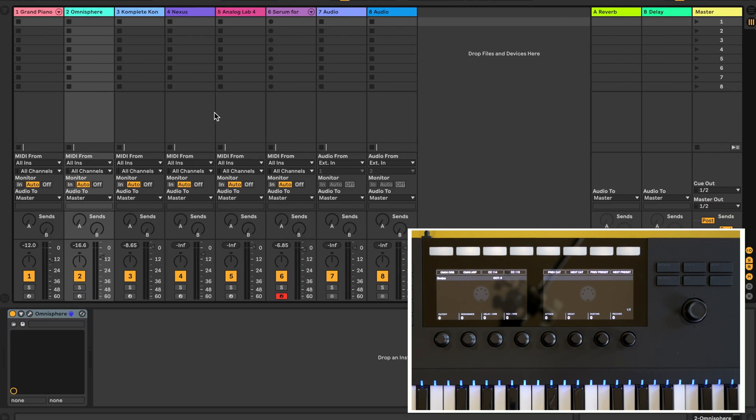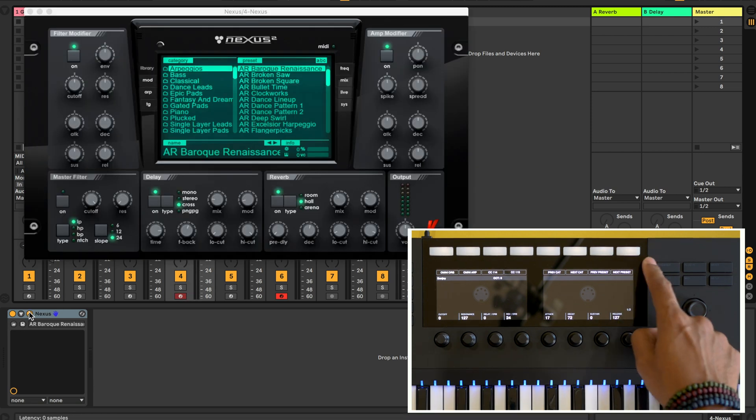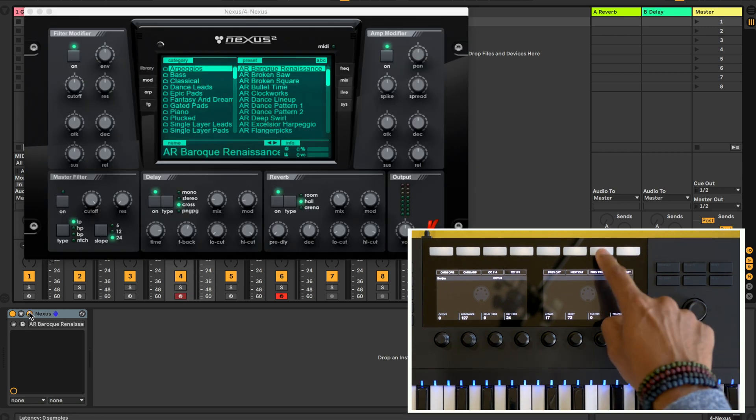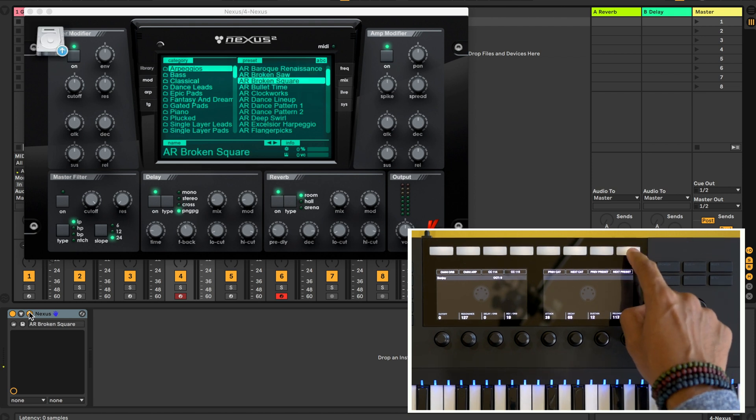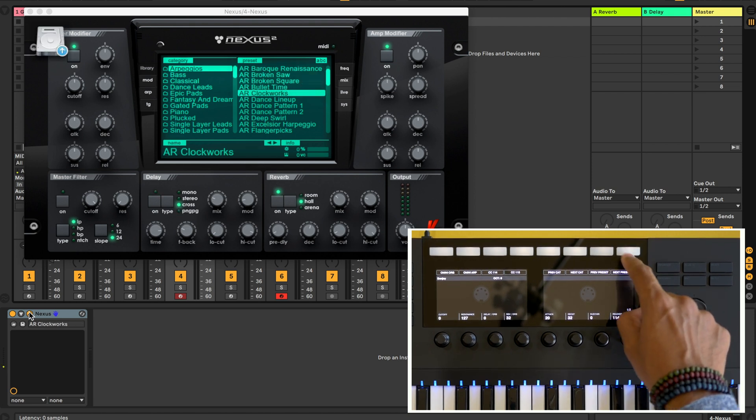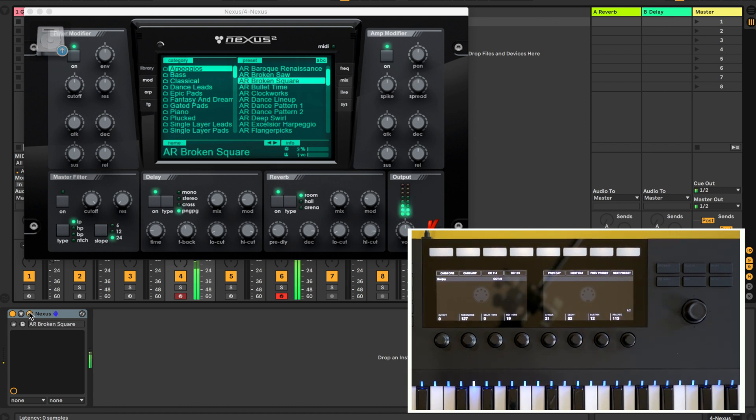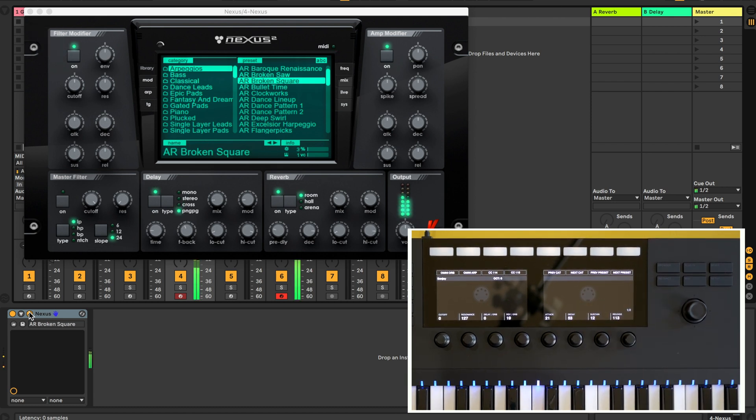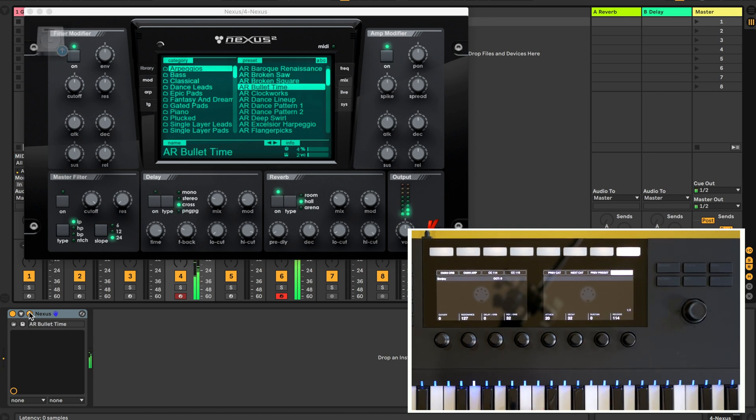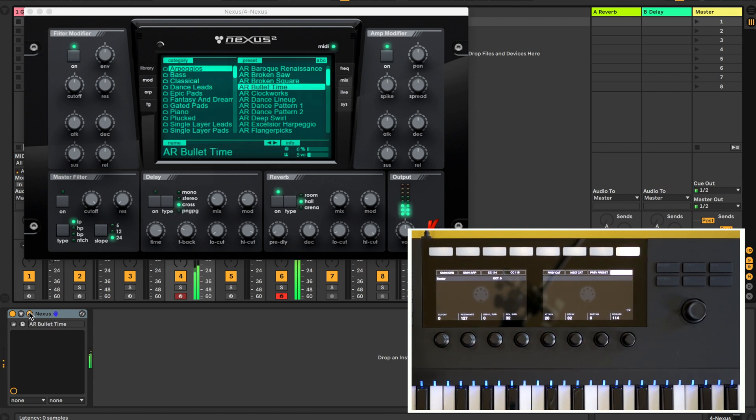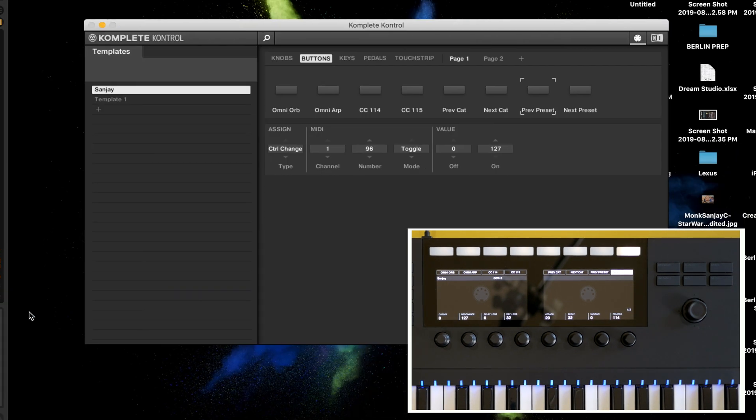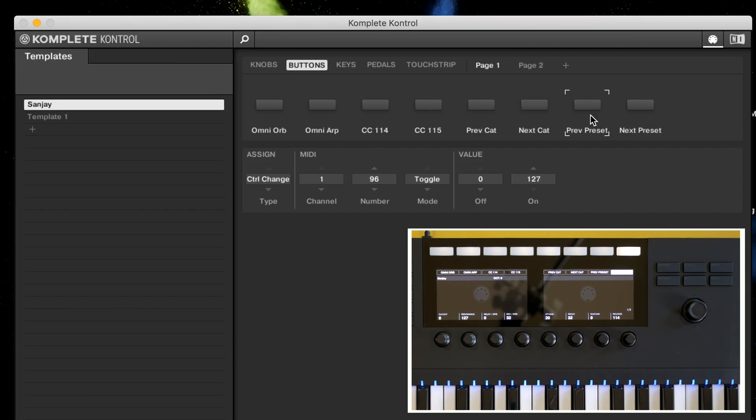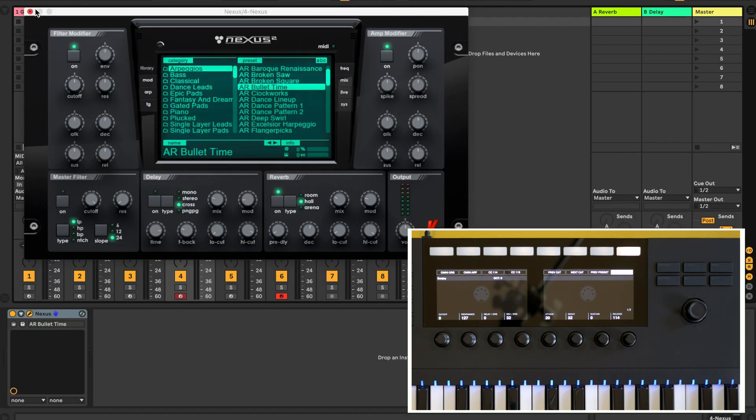Now let's go back to Ableton Live and let's try out Nexus 2. Now let's use the buttons at the top of the complete control screen and you'll see that they're changing the presets in Nexus. Now you can do the same thing to the previous and next categories for Nexus 2. The previous category MIDI CC is 98 and the next category MIDI CC is 99. Let's move on to Omnisphere.